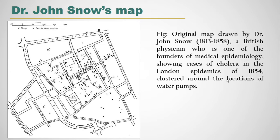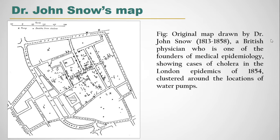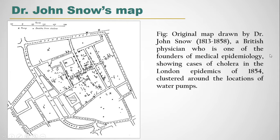Here in the figure we see the original map drawn by Dr. John Snow. He is a British physician who is one of the founders of medical epidemiology, showing causes of cholera in the London epidemics of 1854, clustered around the location of water pumps.